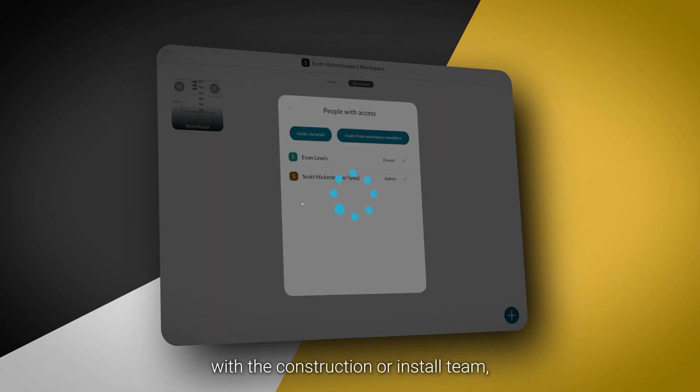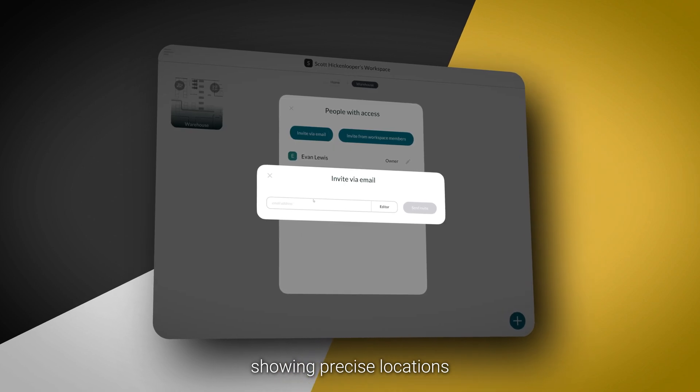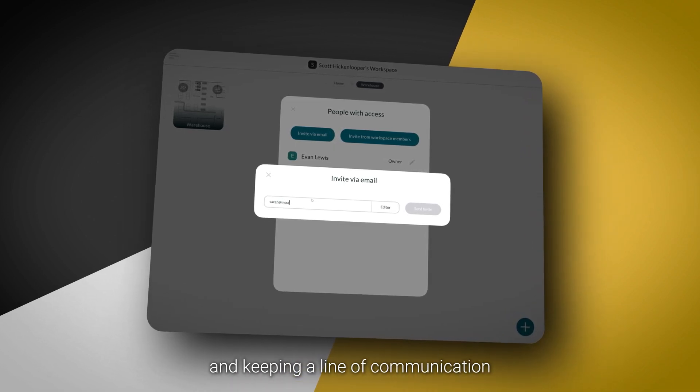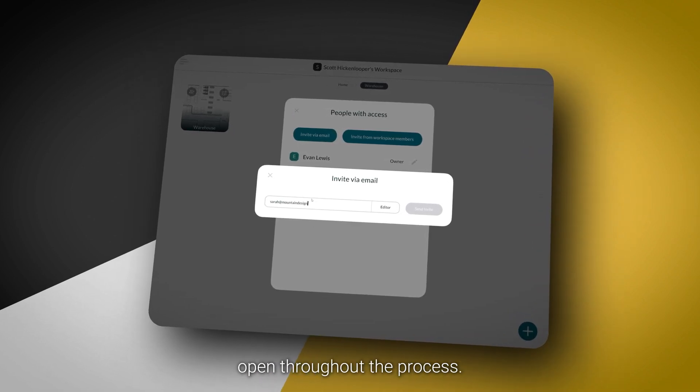Share the project with the construction or install team, showing precise locations and keeping a line of communication open throughout the process.